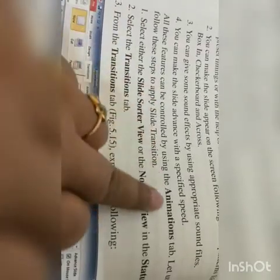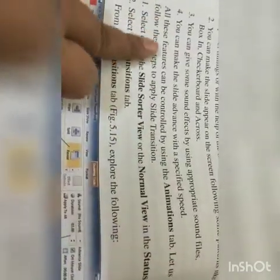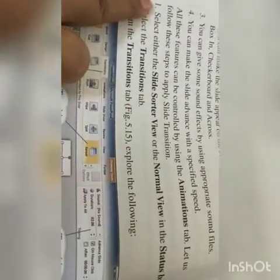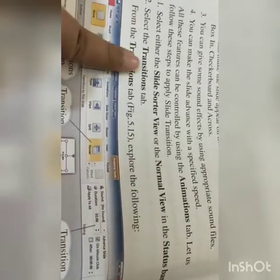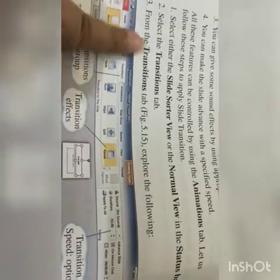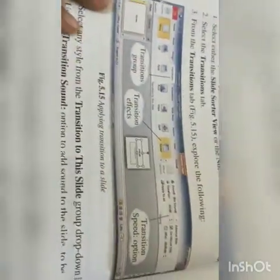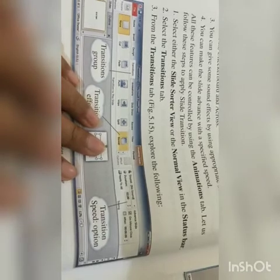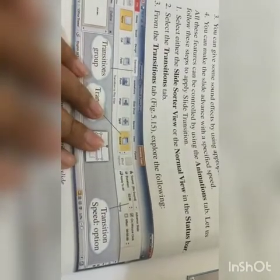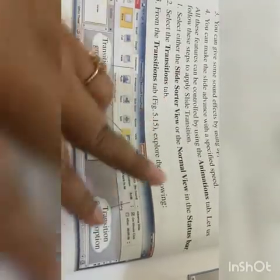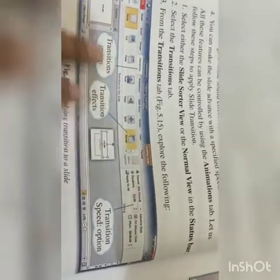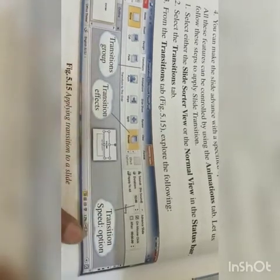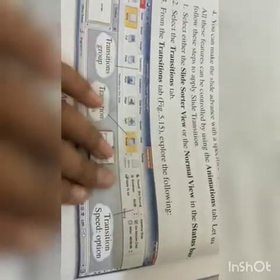All these features can be controlled using the Transitions tab. To apply slide transitions, follow these steps: Number one: select either Slide Sorter View or Normal View from the status bar. Number two: select the Transitions tab. Number three: explore the transition options. You can add slide transitions from either the Slide Sorter view or the Normal view from the status bar. The Transition group includes transition effects and transition speed options.